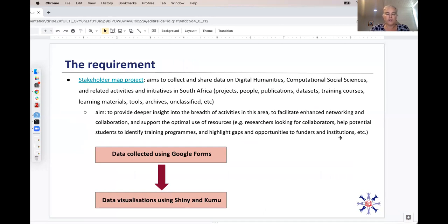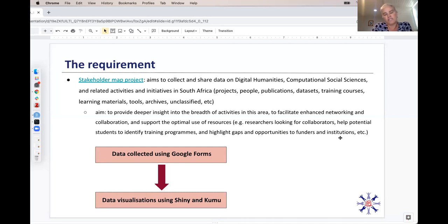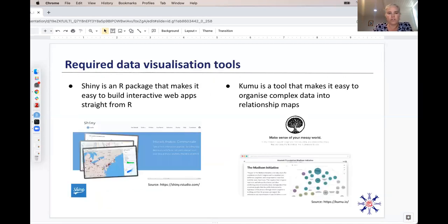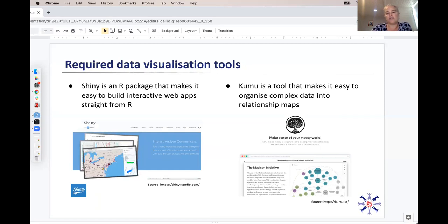The spec I was given was to collect data using Google Forms — a really useful tool to send out to people who fill it out and send data back to us — and then for visualizations to be done in Shiny and Kumu. Shiny is an R package that makes it easy to build interactive web apps straight from R. Kumu is a useful tool that makes it easy to organize complex data into relationship maps, particularly useful for seeing connections between stakeholders and record types.